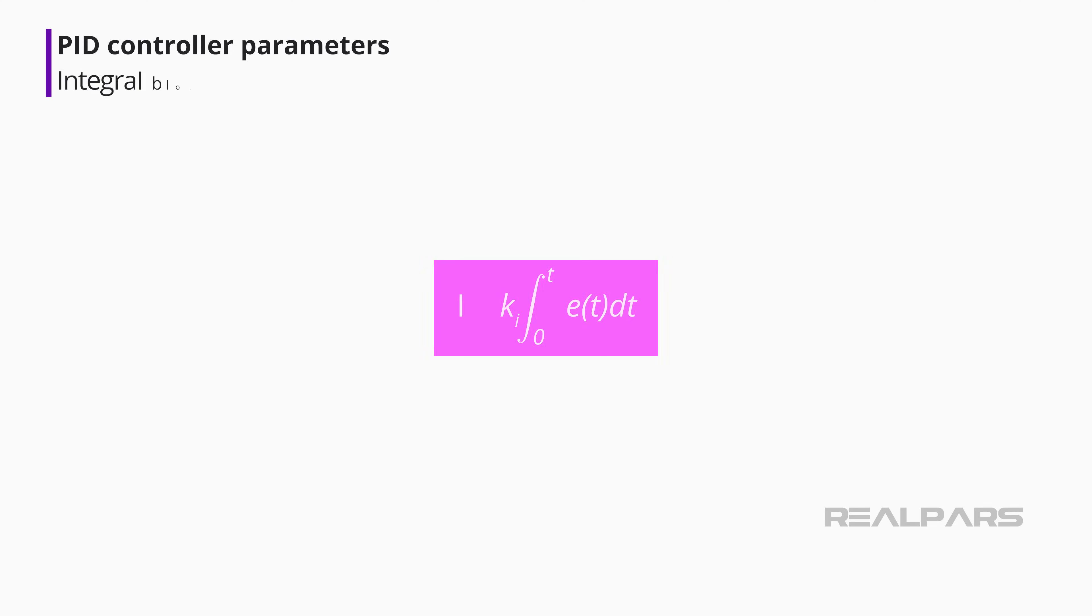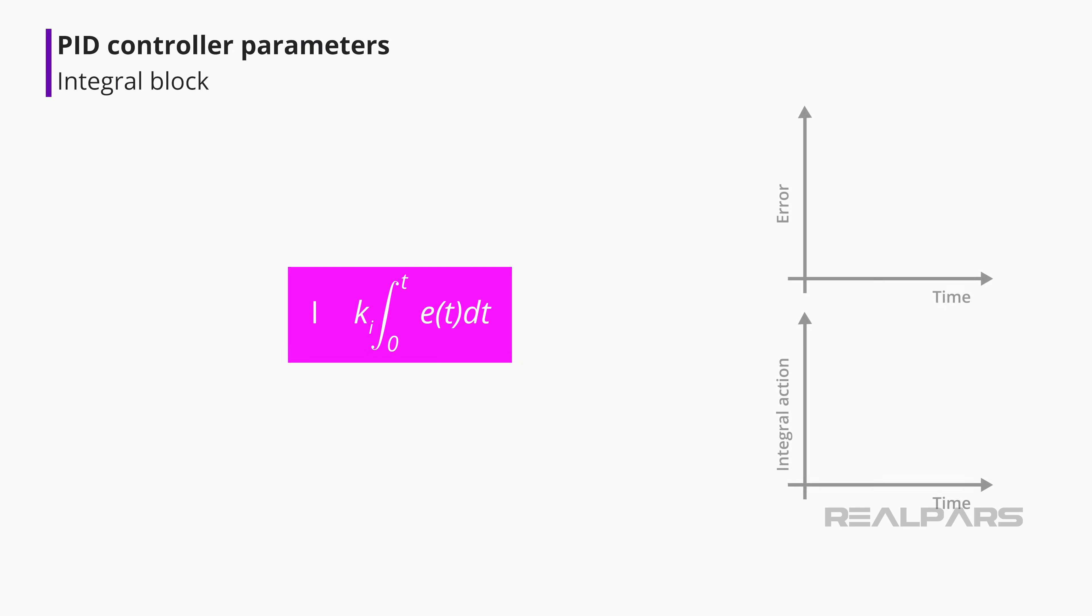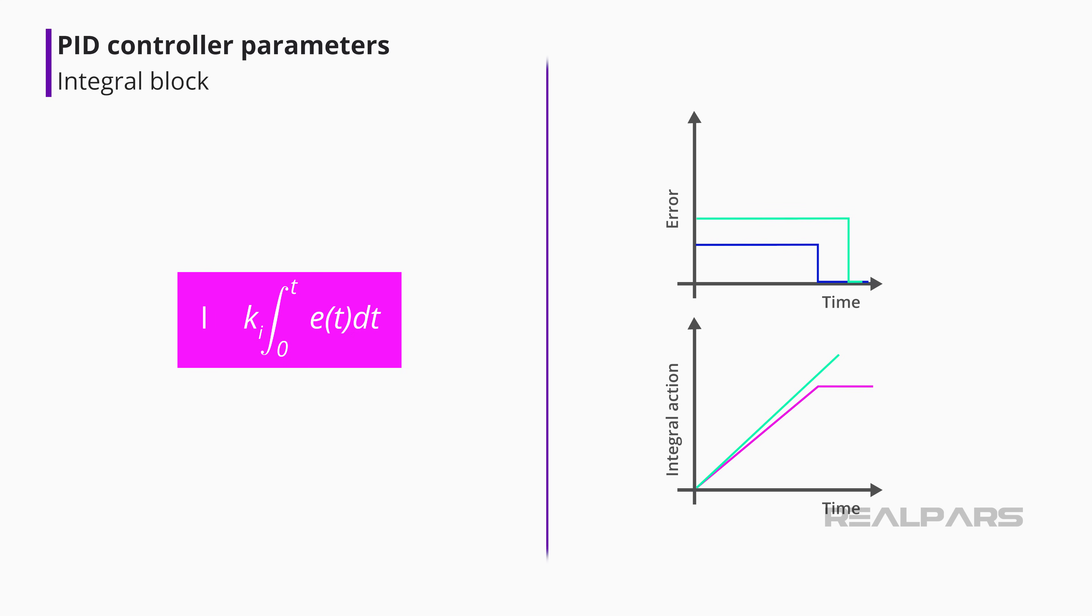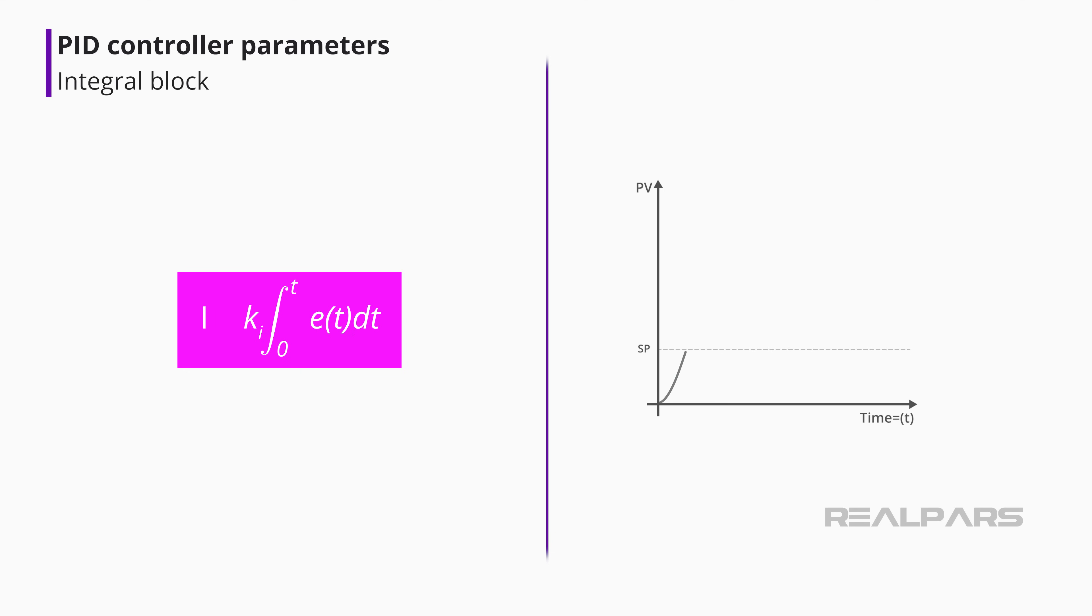The integral block creates an output proportional to the duration and magnitude of the error signal. The longer the error and the greater the amount, the larger the integral output. As long as an error exists, integral action will continue.